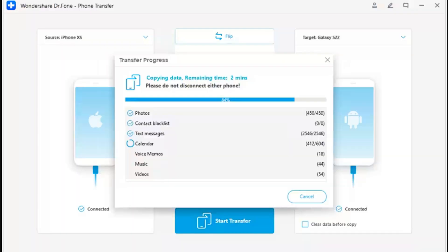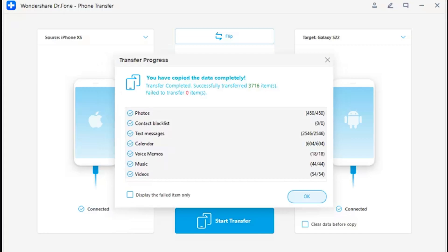Step 5 - Observe the progress of the data transfer. Once done, the pop-up window shows the progress of the data transfer. Click Cancel if you wish to stop the transfer. Step 6 - Data transfer completes. Once the data is transferred successfully, the complete details are displayed. Click OK to close down the entire process.